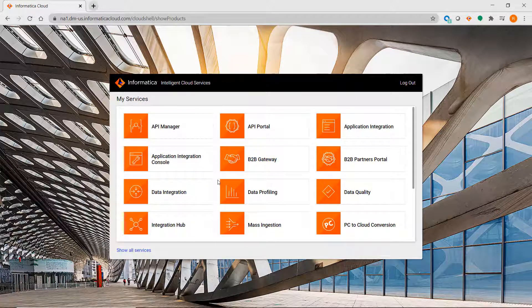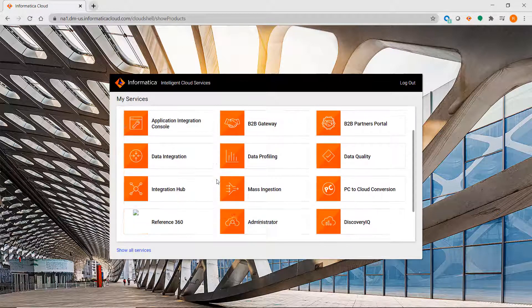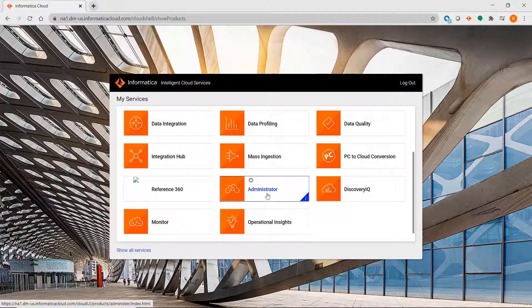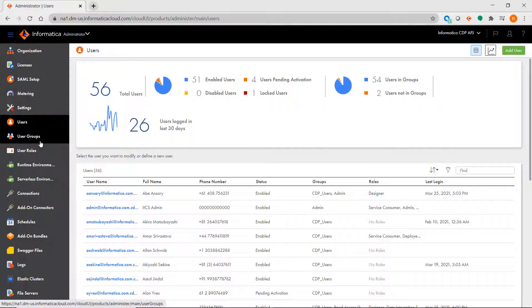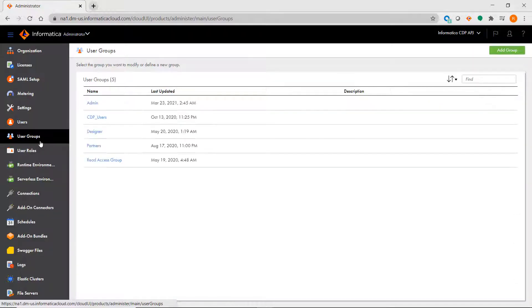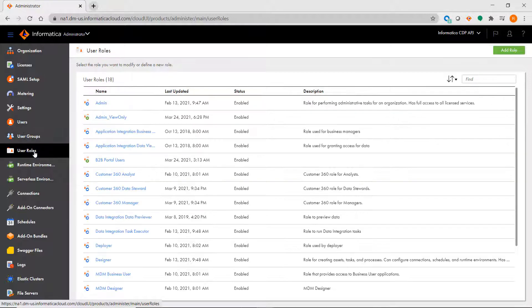Once you've logged in, you will see the various services that you are licensed for listed here in the initial application picker. To perform many of the basic administration and setup tasks that you would normally do in the Repository Manager if you were getting a new repository up and running, you would do that here in IICS by clicking on Administrator. You could select Users, User Groups, and User Roles to set up users and privileges.